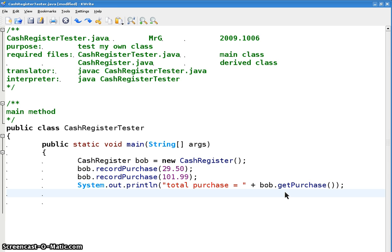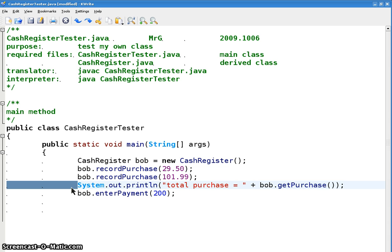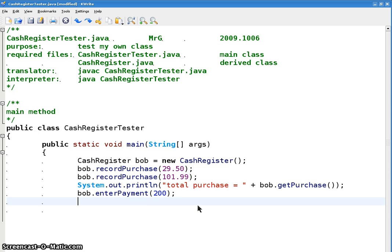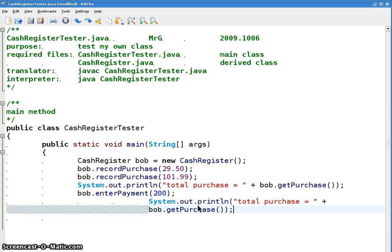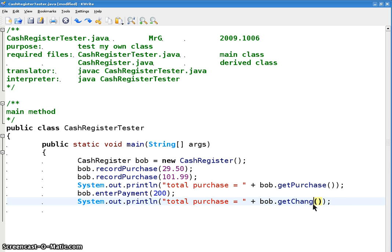Then let's say we want to enter a payment. bob.enterPayment. And let's print out how much change you have to get. bob.getChange.